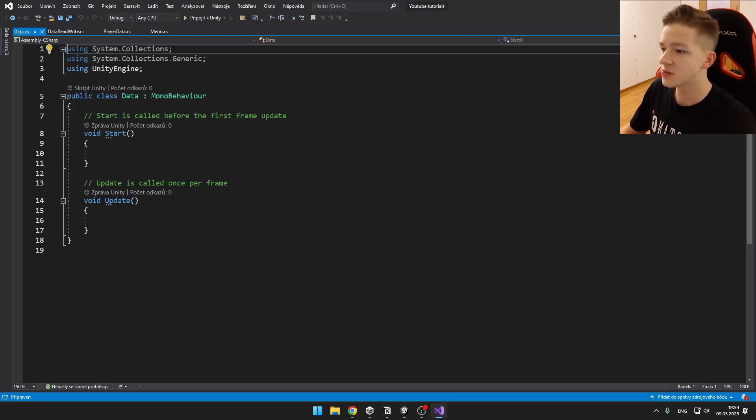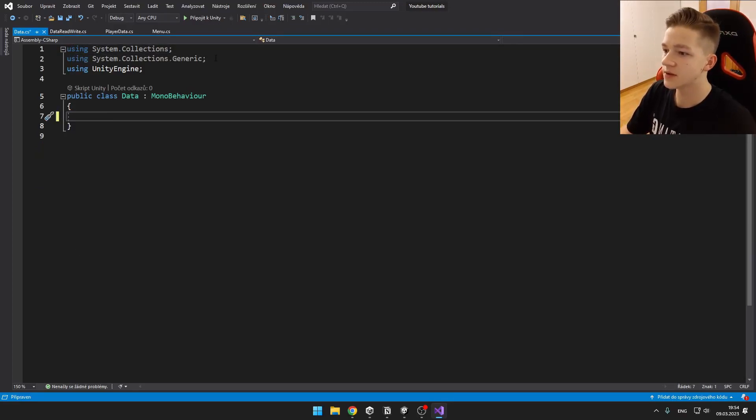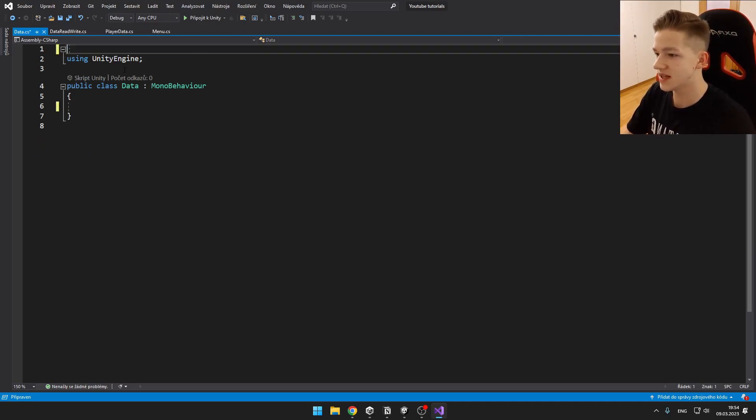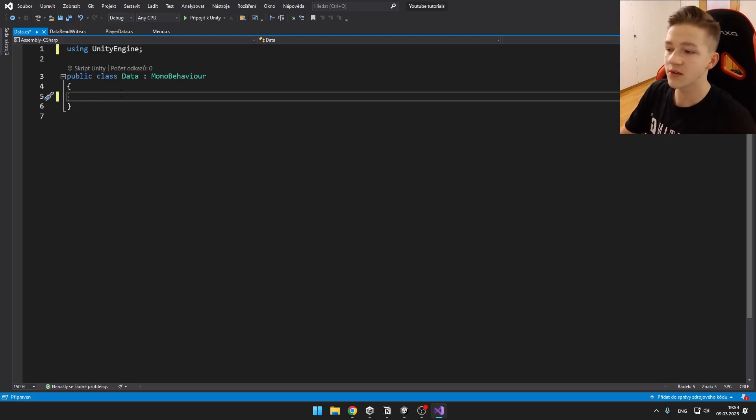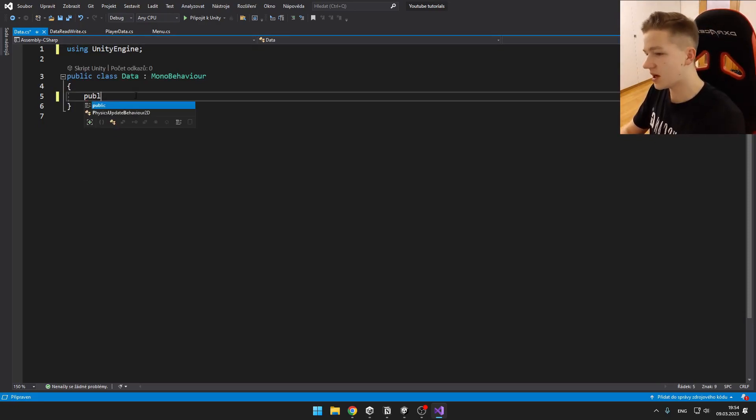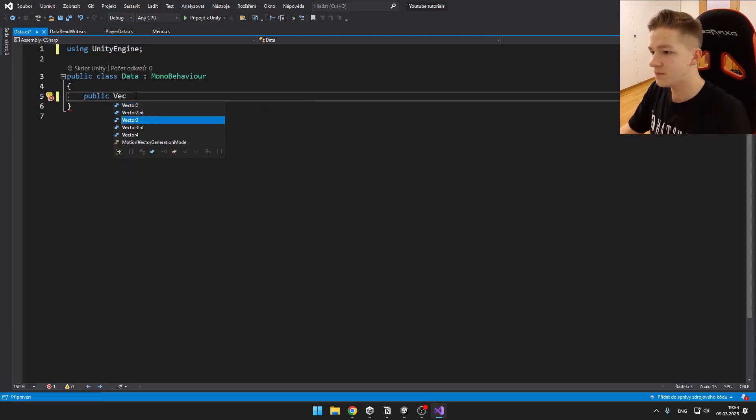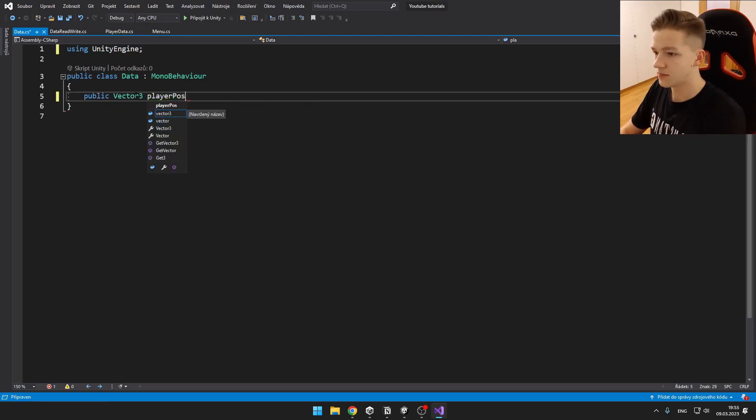In the data script, we can delete almost everything. We can delete those voids and also those first two using statements. We need only the using UnityEngine. And here we can write just the properties that we want our data to have. So for example...